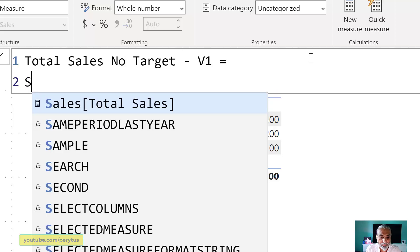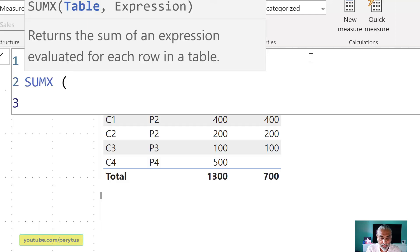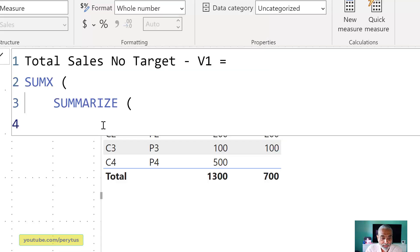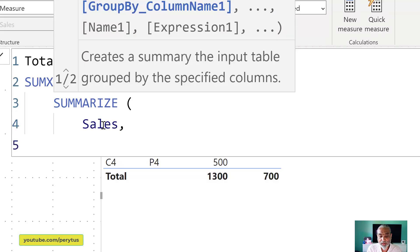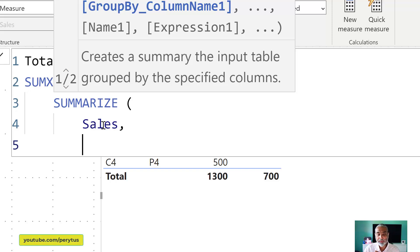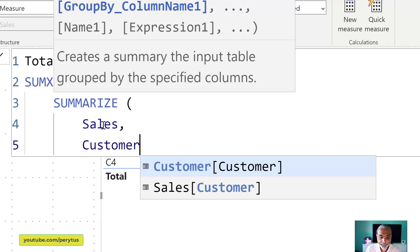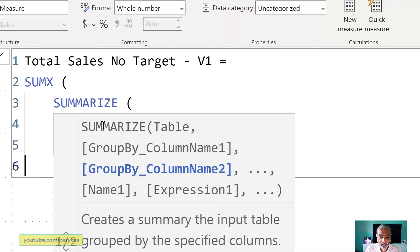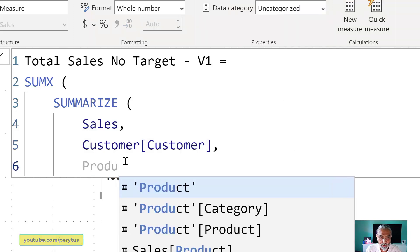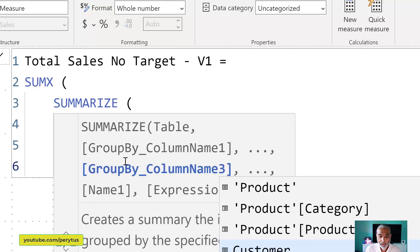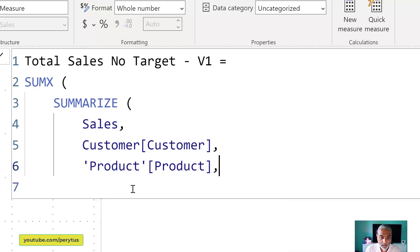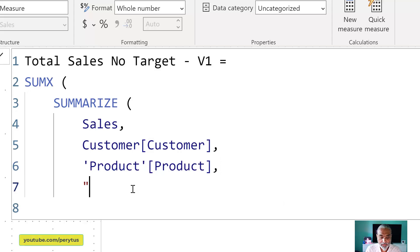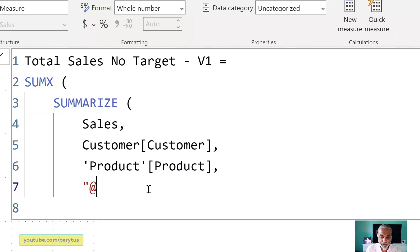So one way we can do is we can go SUMX and then we go SUMMARIZE sales table. And what we want is summarize over now what. So we are basically grouping it together. So we can argue here that we want it to be grouped on. Right now we are seeing on a customer and a product on the matrix visual. So let's assume that's what we want to do. So we go customer, customer and then product, product.